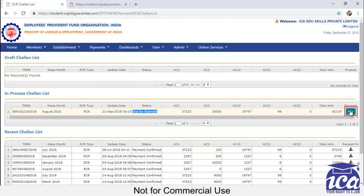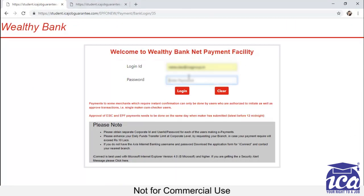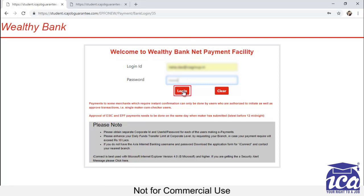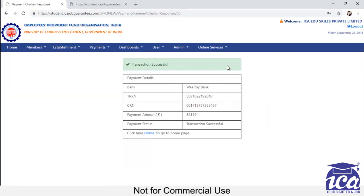So you have to click on pay and you will be redirected to your bank's page. Here you have to give your login ID and password. Again, it will be same as you have provided at your student job guarantee. Then you have to log in and you can see that the payment has been made. So the transaction is successful.